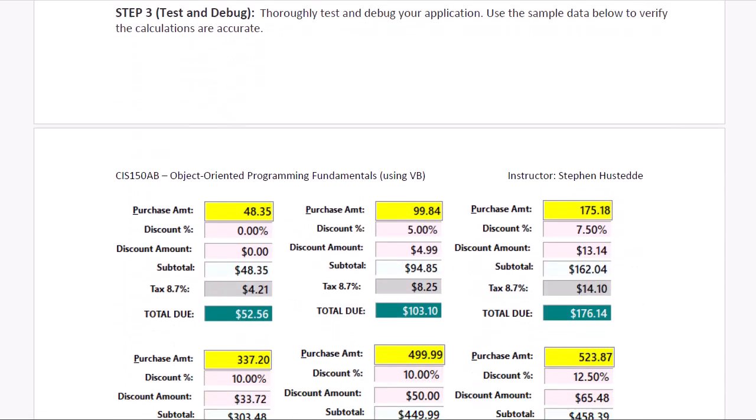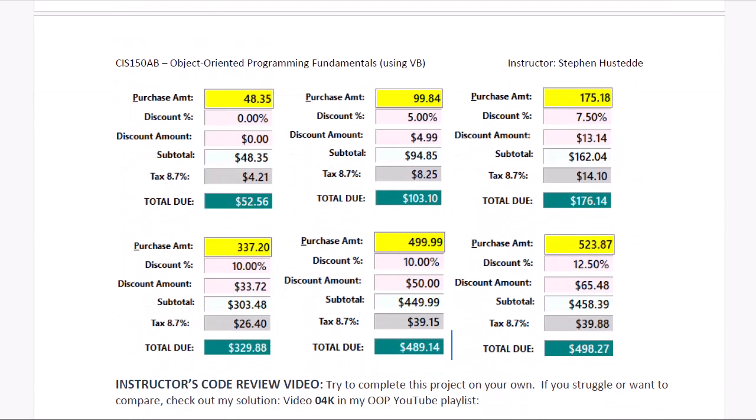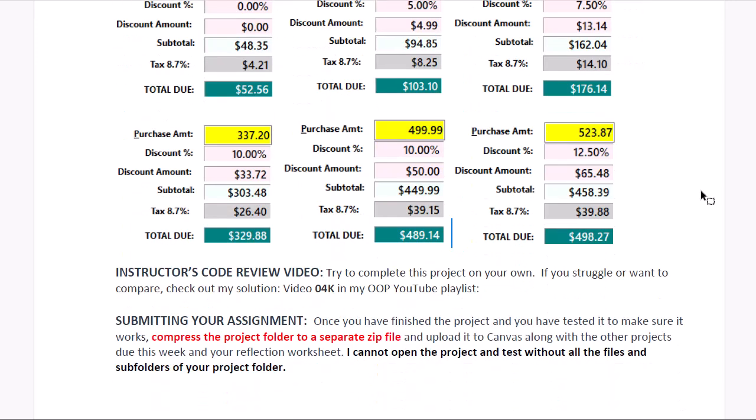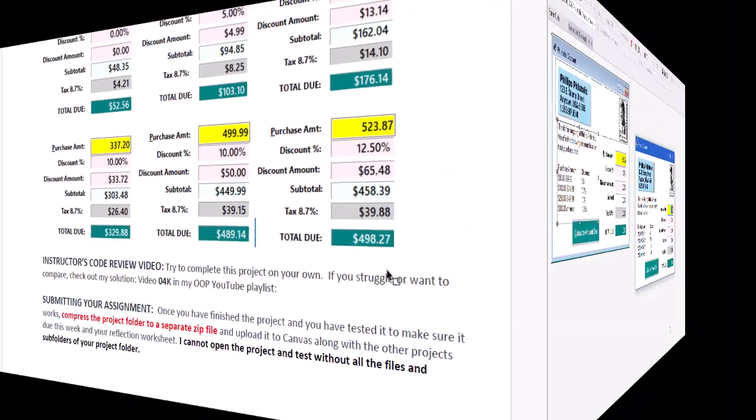Thoroughly test your program, and here's some sample data to test. Make sure we're testing for no discount, 5%, 7.5%, 10%, and 12.5%. I would suggest testing $499.99, and then also testing $500 to make sure it distinguishes that 10% to 12.5%. And then, of course, you'll submit this application with your weekly reflection.